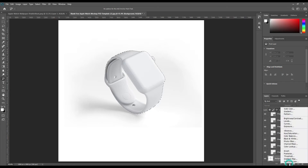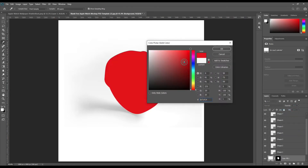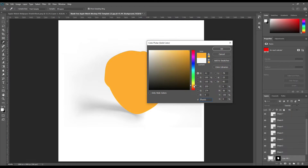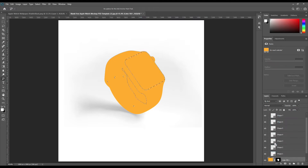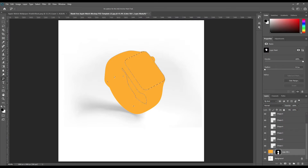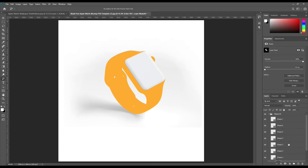Create a solid color layer. Ctrl+click on the object and mask it out using Ctrl+Backspace. Don't forget to change the foreground and background color to black and white.